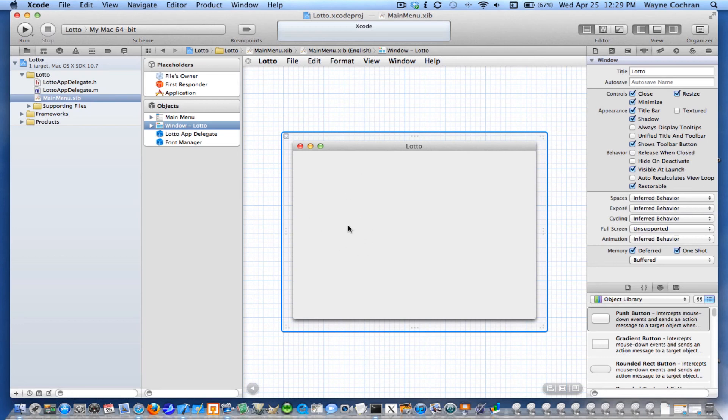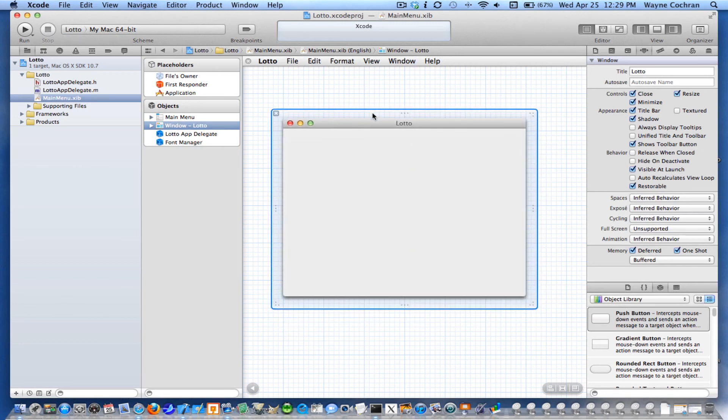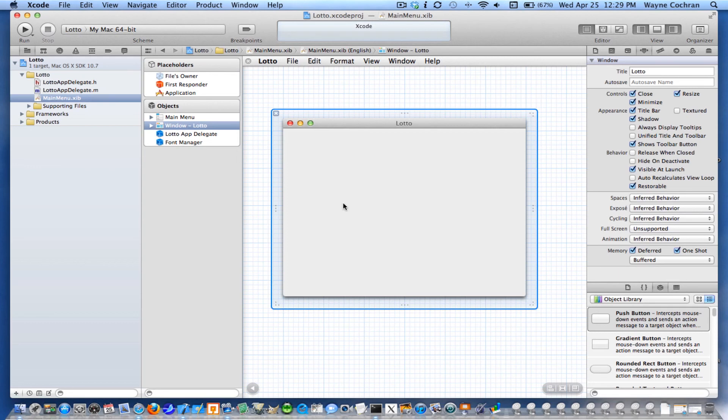So what we're actually going to do is create instances of view objects and place them in the nib file. And these instances you can kind of think of them as freeze dried components that will be just stored in the nib file. And then when the application starts, these will be deserialized, reanimated, and brought to life. So we can actually create instances, place them in our view, and then these will become reanimated when our application starts.